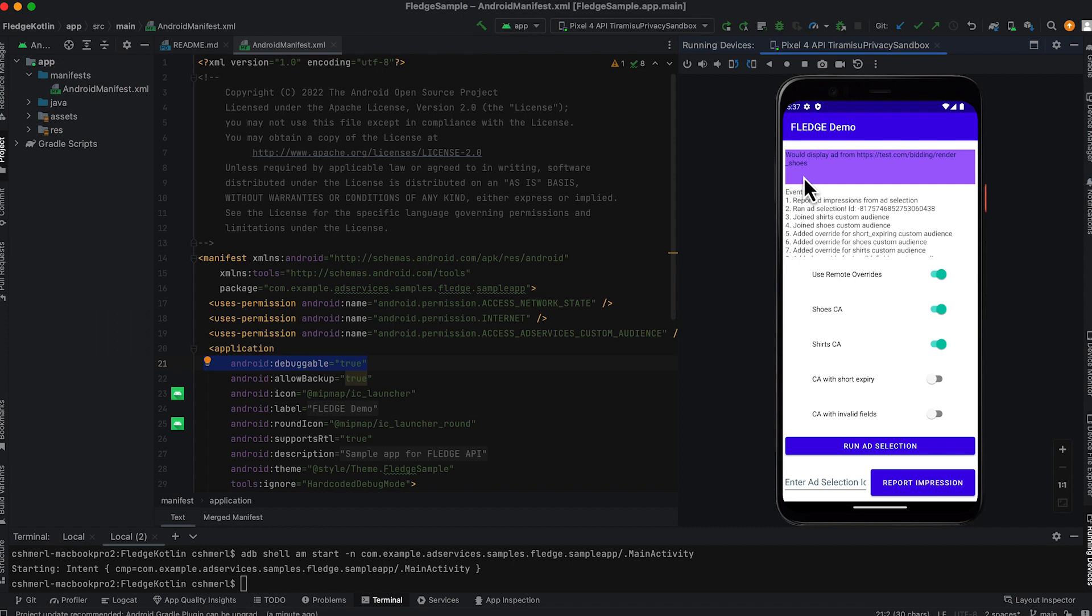This was a very high-level description of what happens during ad selection. The next section of the video will go more in-depth on how these APIs can be used to serve something like a remarketing ad.